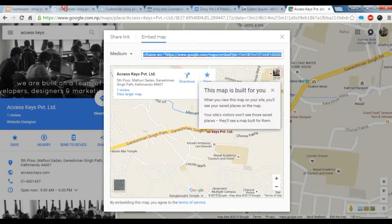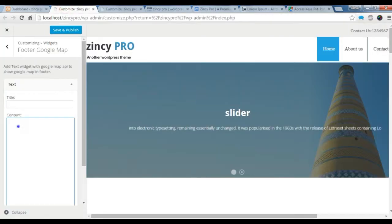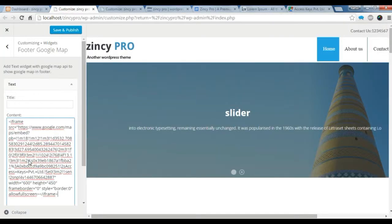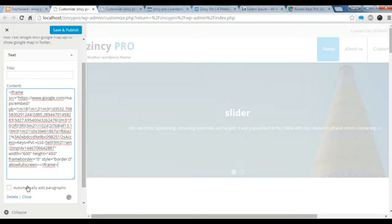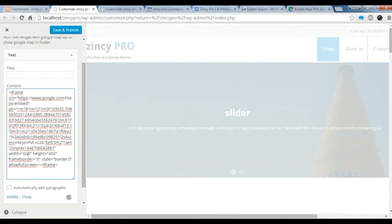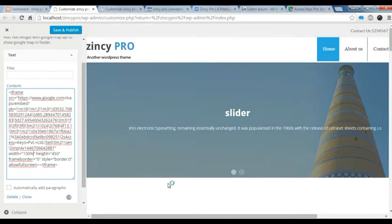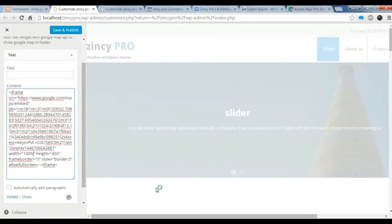Now go back to your customize. Paste it here. And one thing you need to change is the width of this map. Change it to 100% so that the Google map will be shown in the 100% width.